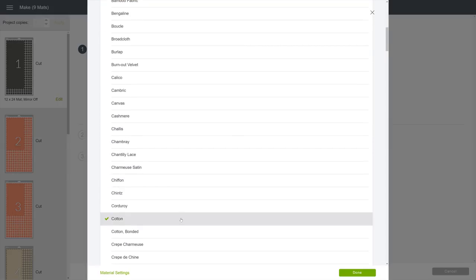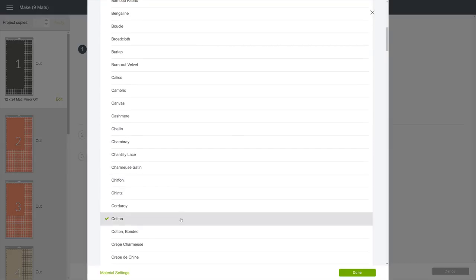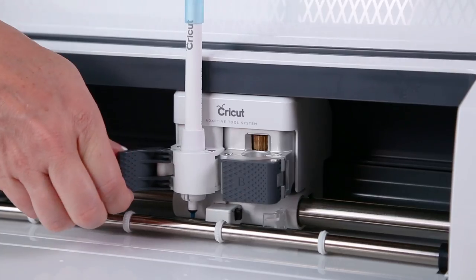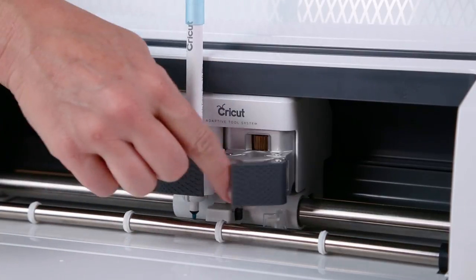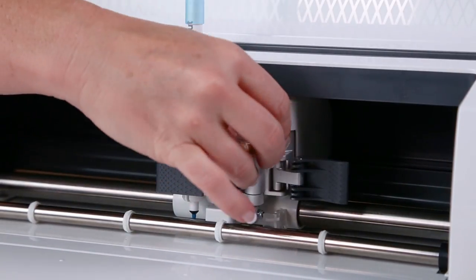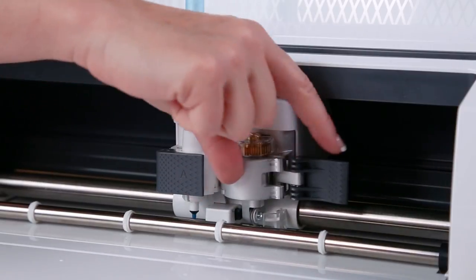We are using cotton fabric. You may be prompted to load the fabric pen. And then load your rotary blade.